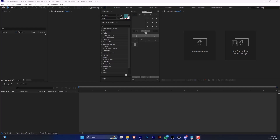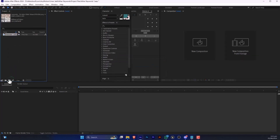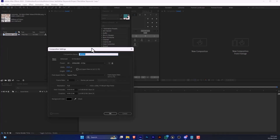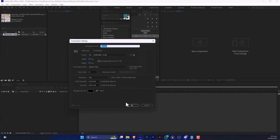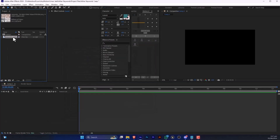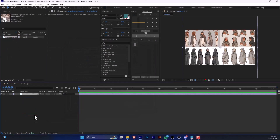In this video we are going to know how to resize an image in After Effects. First of all, we are going to import this image and make a new composition. Let's drag this image to the composition.